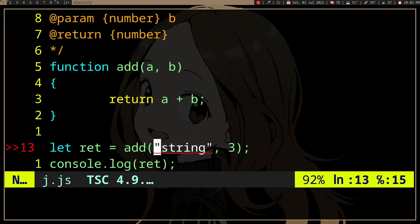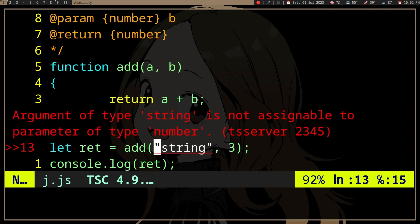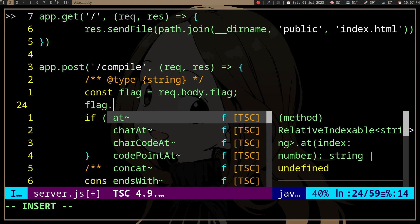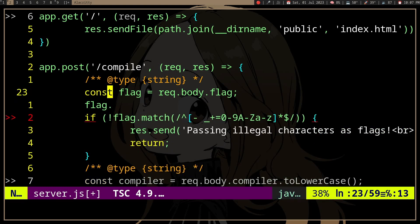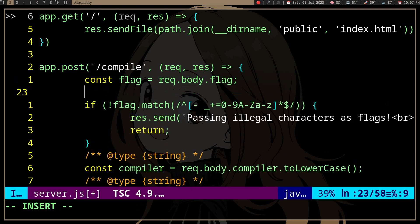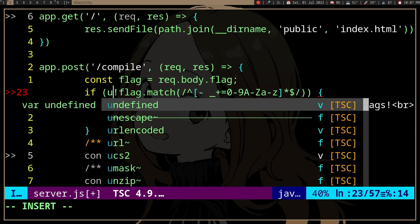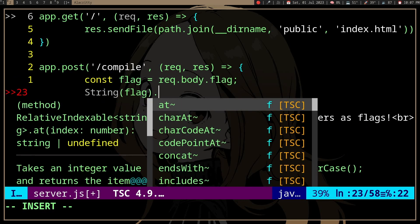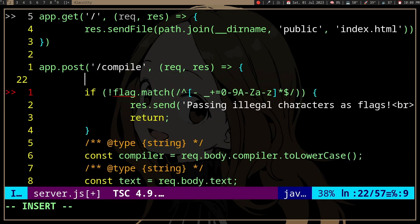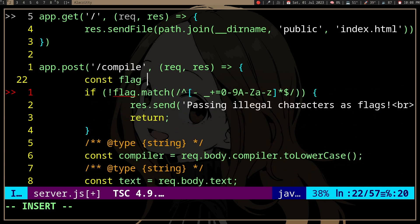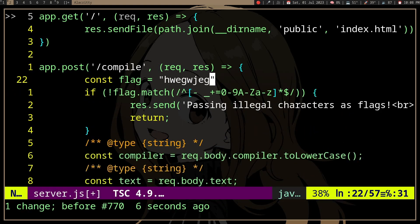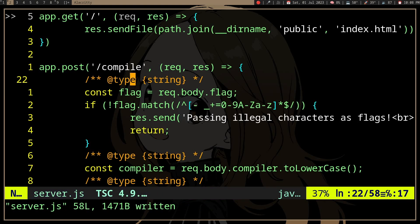Now that we've specified our types, when we try to use a string as the first argument, it's going to complain that string is not a number as we specified. Another nice thing is we can get all the member functions for a string since we've specified that flag is a string. Without JSDoc we couldn't get those member functions automatically, but with it the IDE knows the type. Hopefully that was useful.